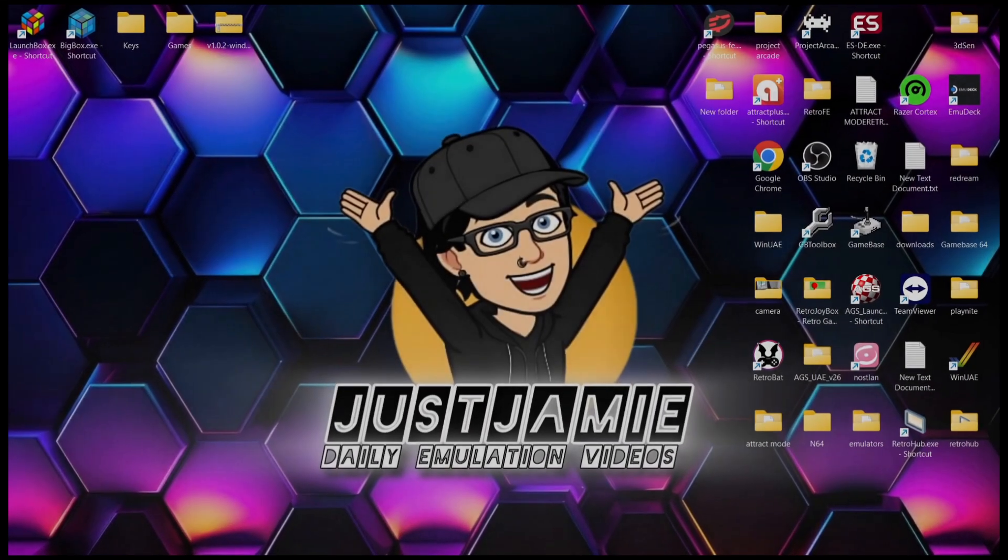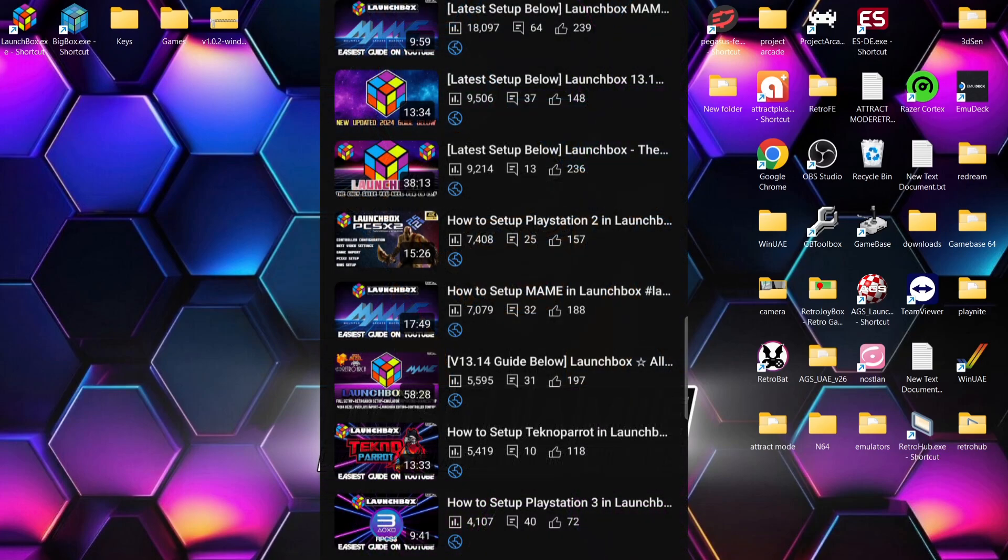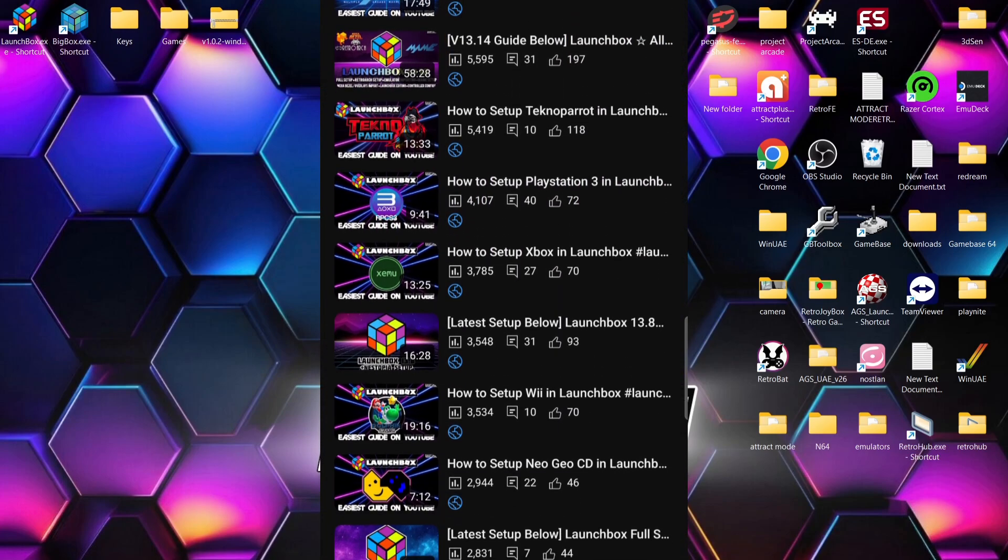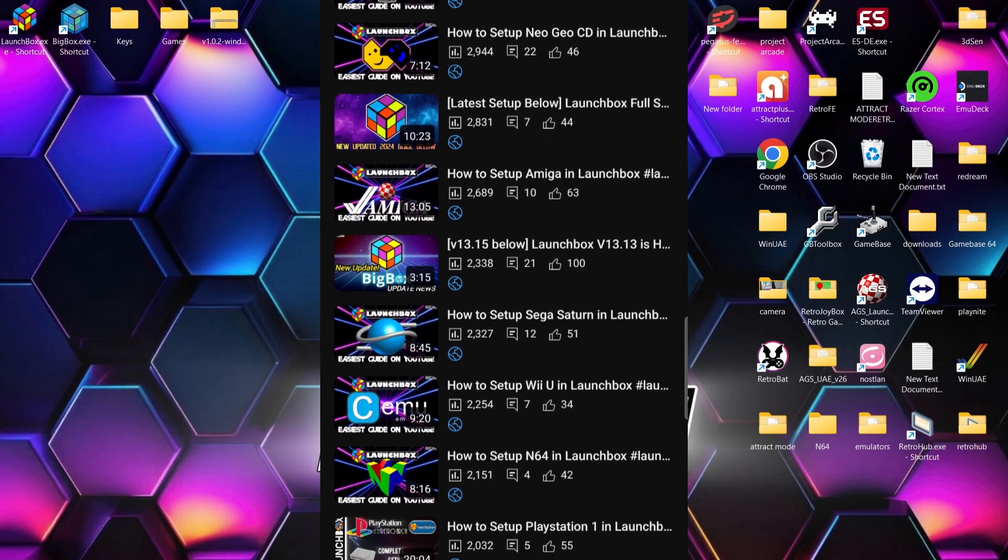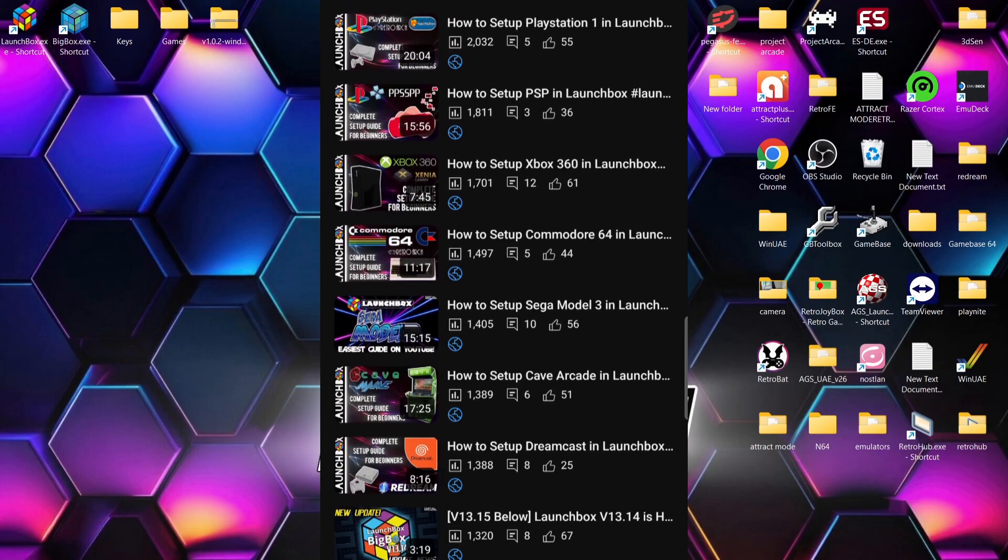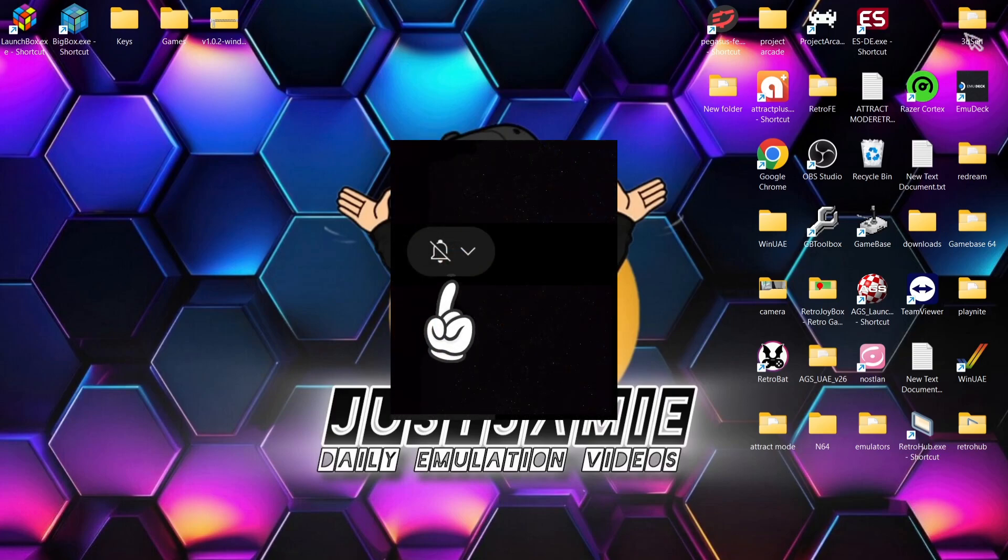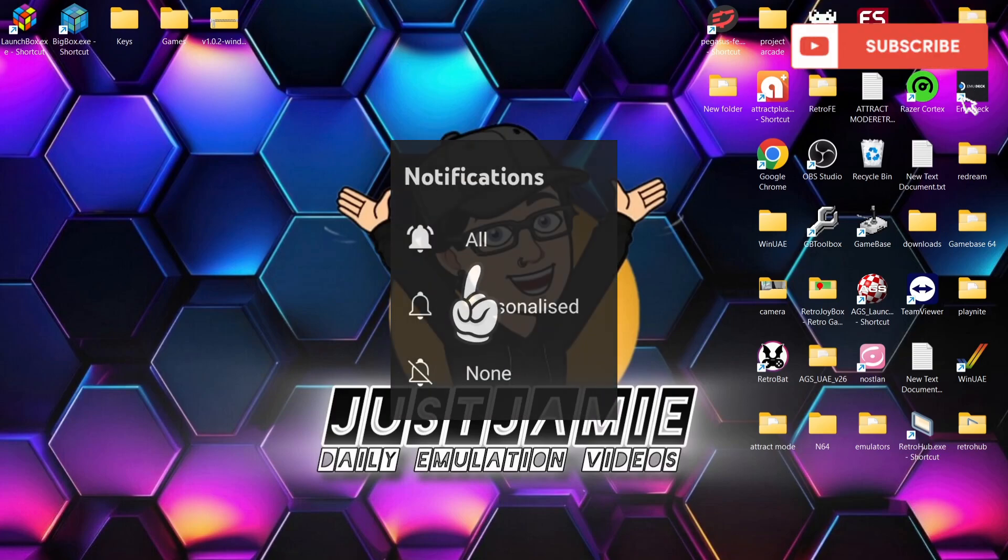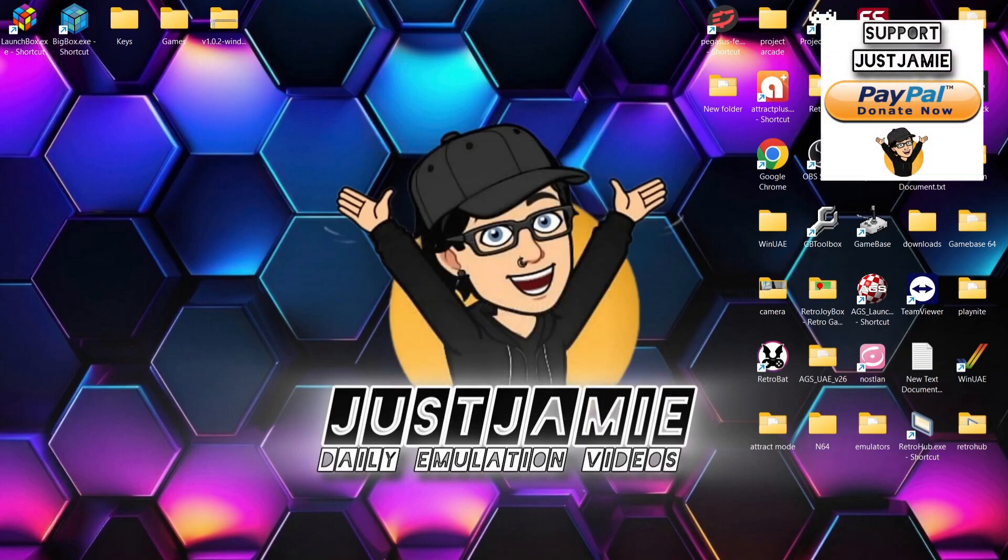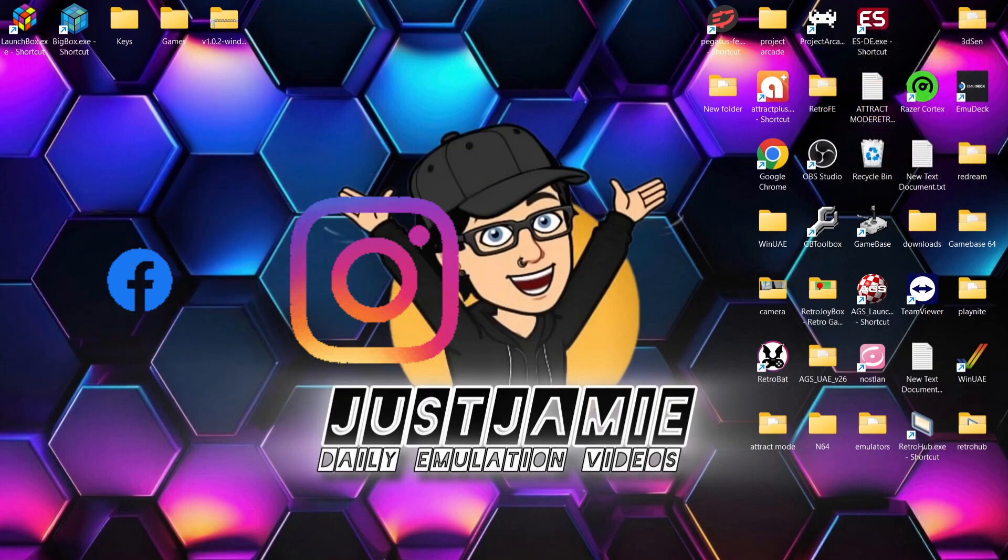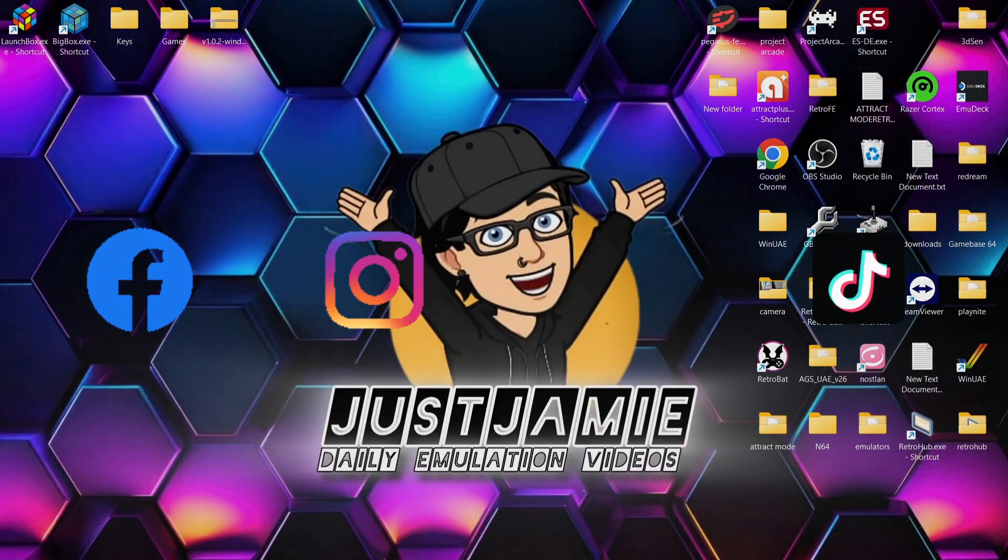So that's it for today's LaunchBox and Yuzu Nintendo Switch Emulator Setup Guide. Just remember, I've got an entire LaunchBox playlist setting up particular systems from TurboGrafx right down to the Amiga CD32. So if you liked today's video, hit notifications, subscribe and like so you don't miss our upcoming retro emulation content. Also, feel free to join me on social media. I'm on Facebook, Instagram, Twitter, and TikTok. But until next time, stay retro.